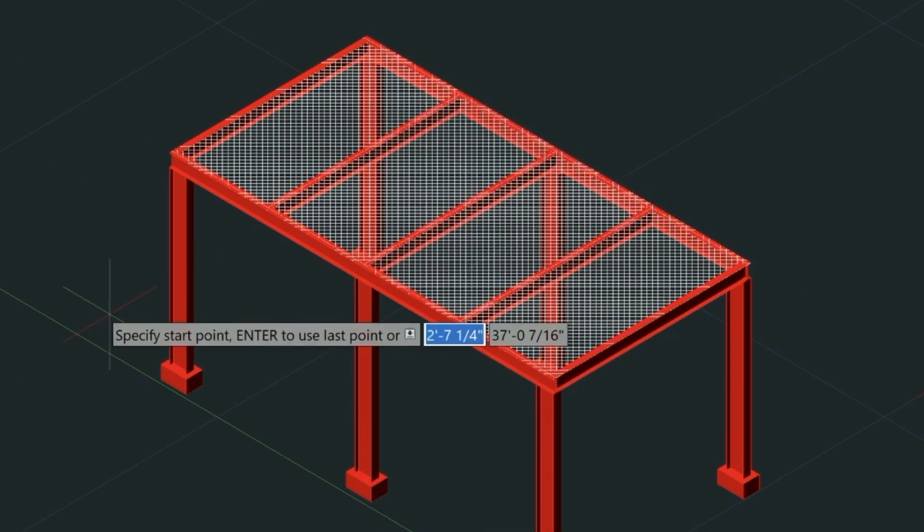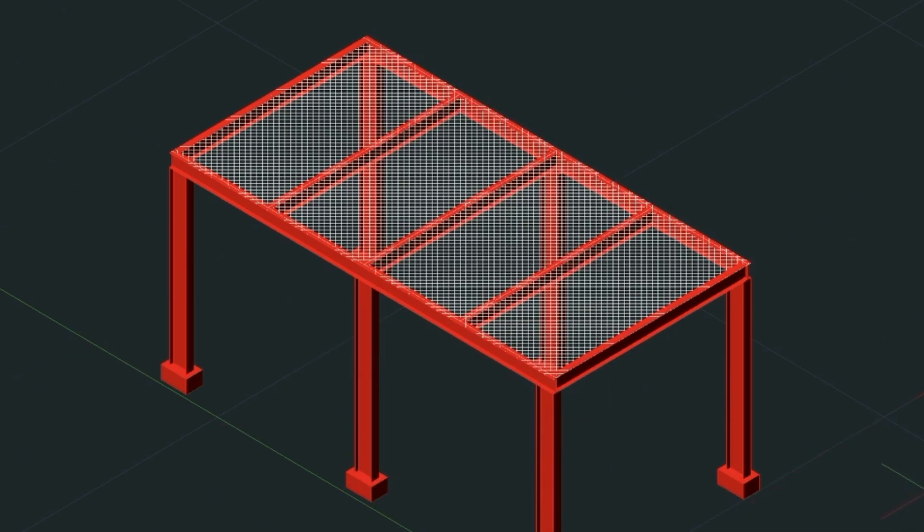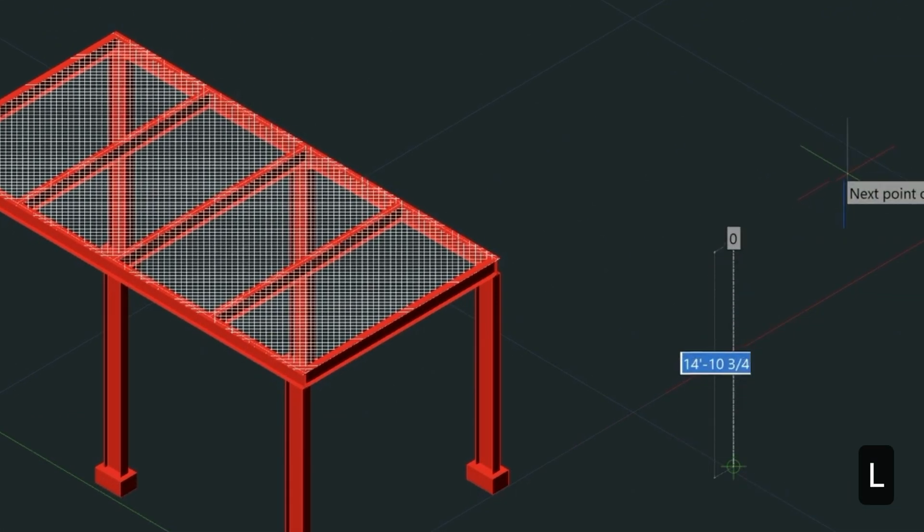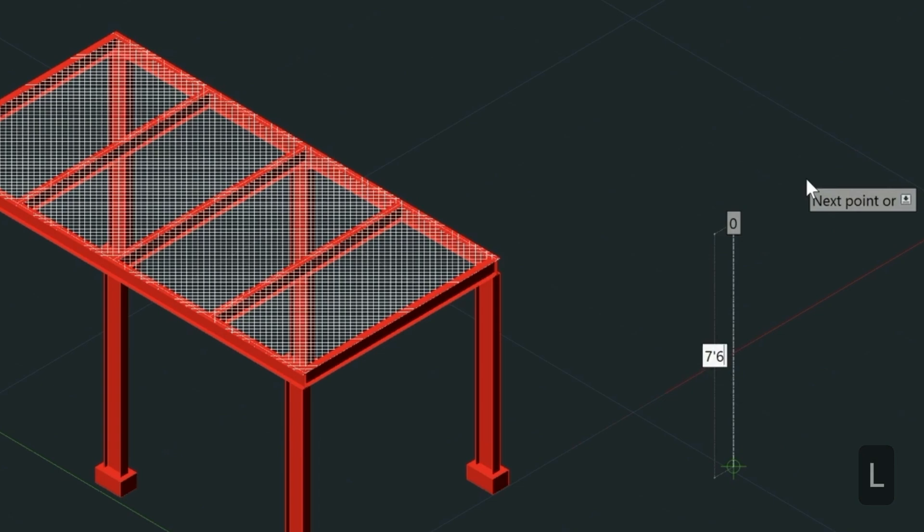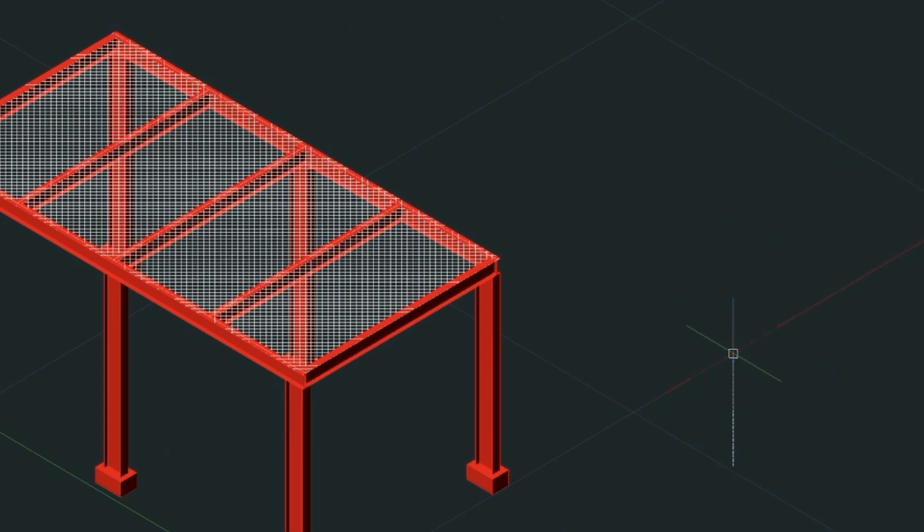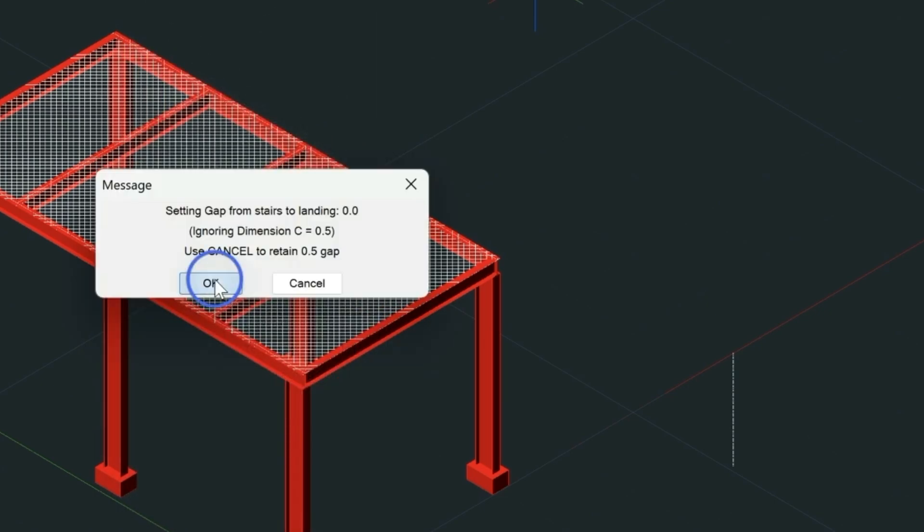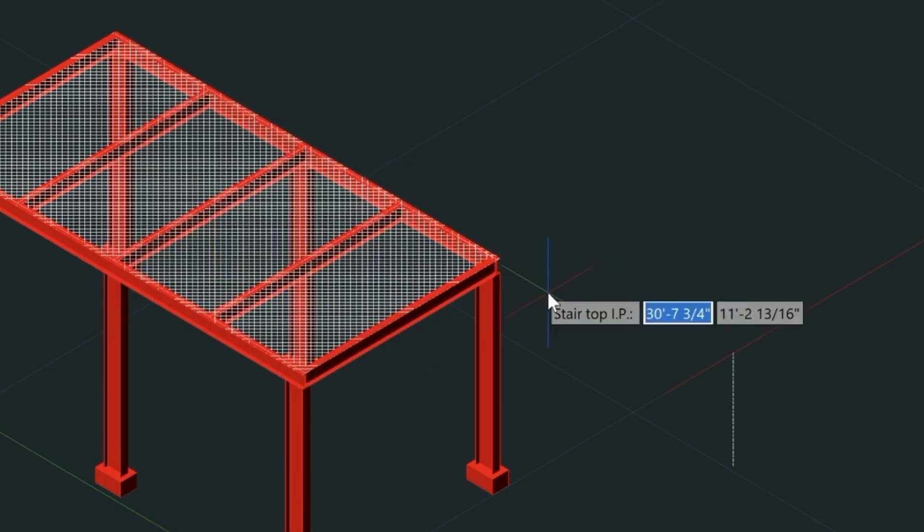Before I start drawing the stair, I'm going to simply draw a line here representing the height of the stair. This is going to be seven foot six, and this is going to allow me to snap to this height. From there, the stair will be drawn in a downwards direction. Let's go ahead and select Draw and OK.